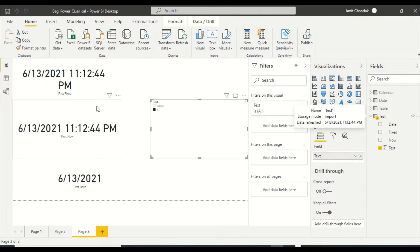After refreshing the data, the values have updated. So when writing your ETL, you can use DateTime.FixedLocalNow for a static timestamp, and if you want just a date you can use DateTime.Date wrapped around it. Let us know what else you'd like us to cover in this series. Thanks for watching!